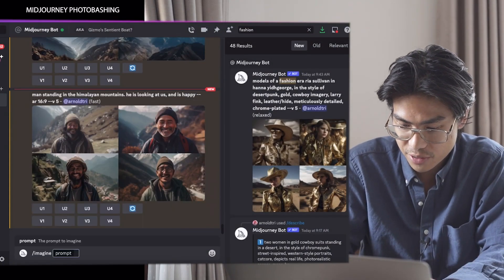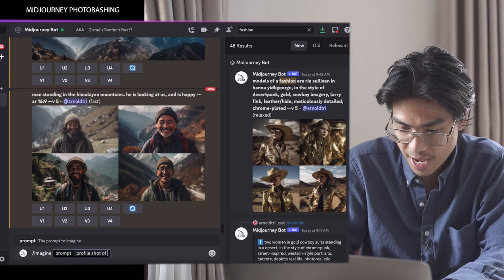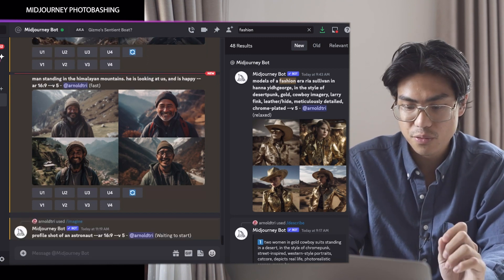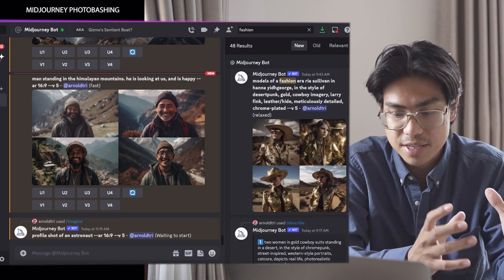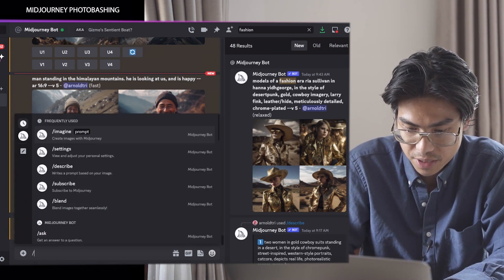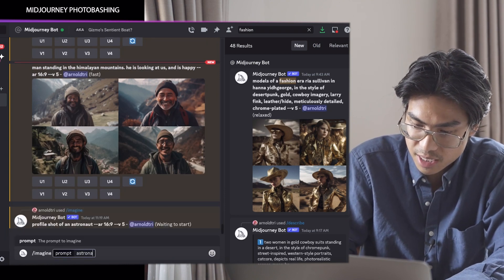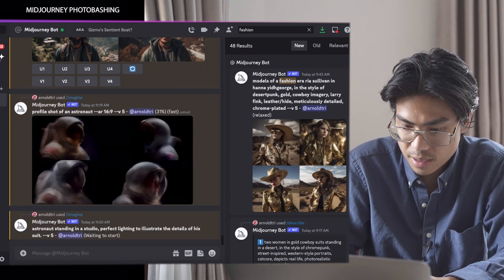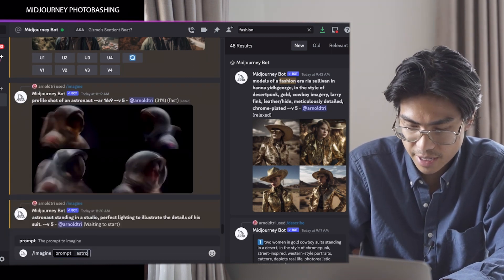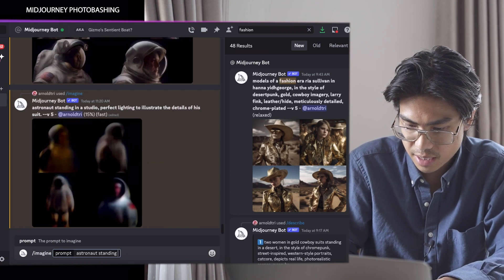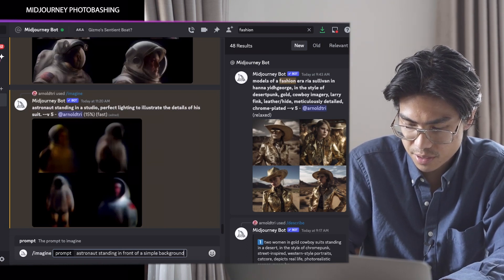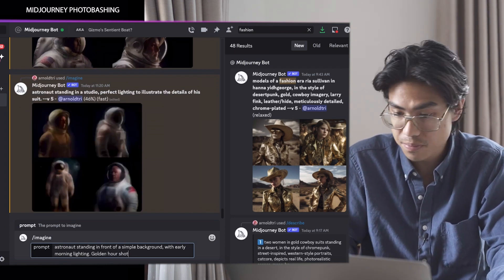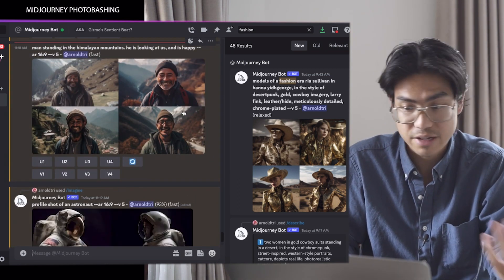This will be the fun part. We'll go in and generate a profile shot of an astronaut with aspect ratio 16 by 9 again. But really this doesn't matter too much because what's most important is that we can cut out the astronaut and place it into this scene. So I'll generate a couple — 'astronaut standing in a studio, perfect lighting to illustrate the details of his suit.' And then another one: 'astronaut standing in front of a simple background with early morning lighting, golden hour shot.' This way it'll come up with really good lighting that we can possibly use, since we have decent outdoor lighting in the Himalayas.